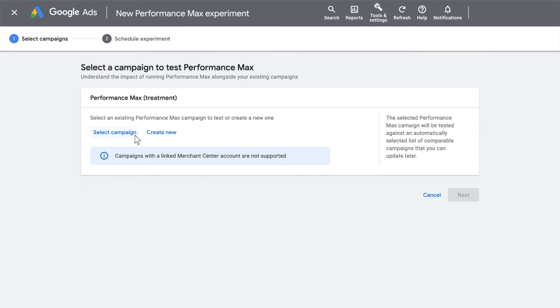Now's the time to select a campaign you want to test. Click Select Campaign to include the treatment arm of the experiment or Create New. In our case, we are going to create a new campaign.